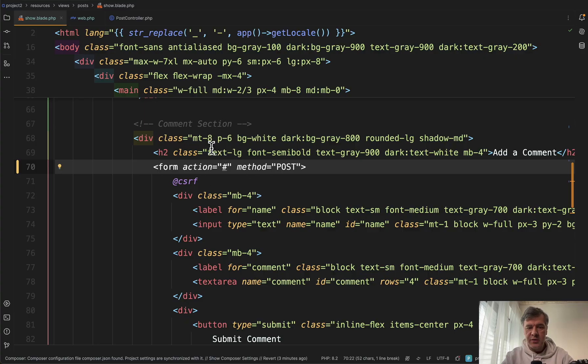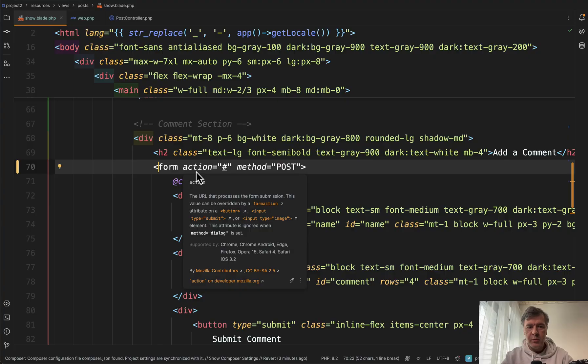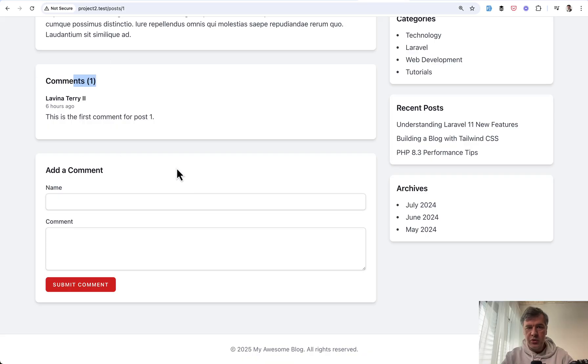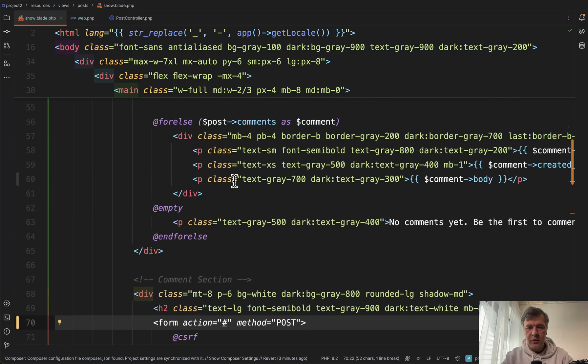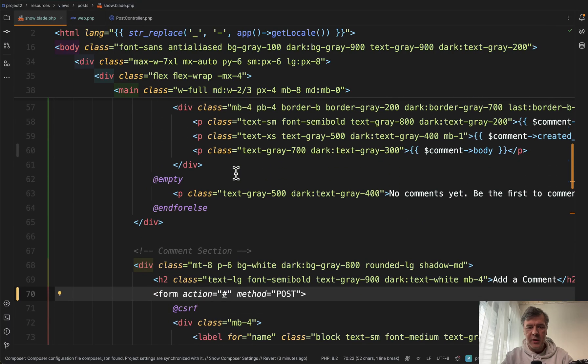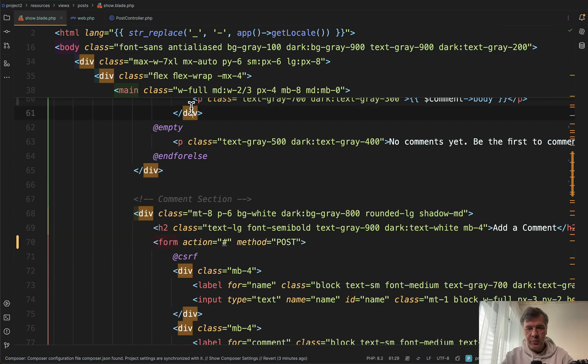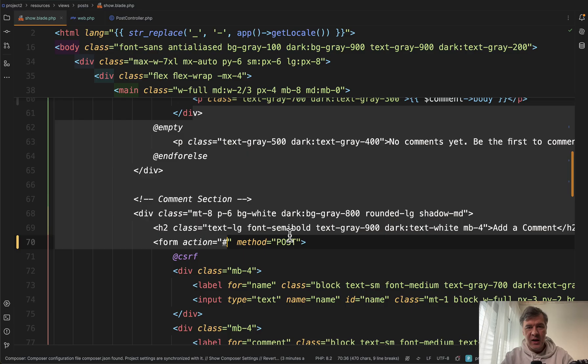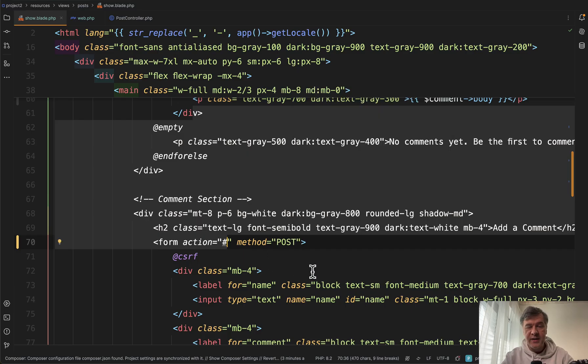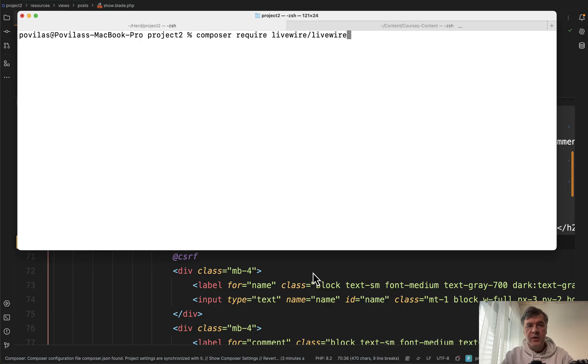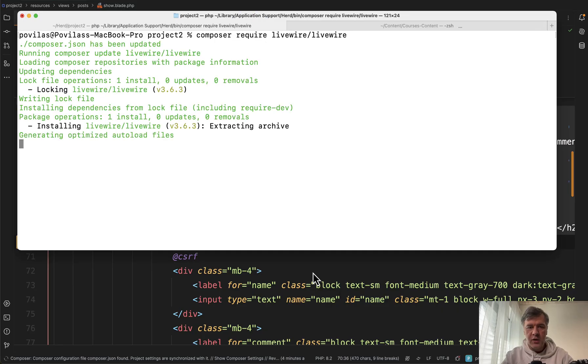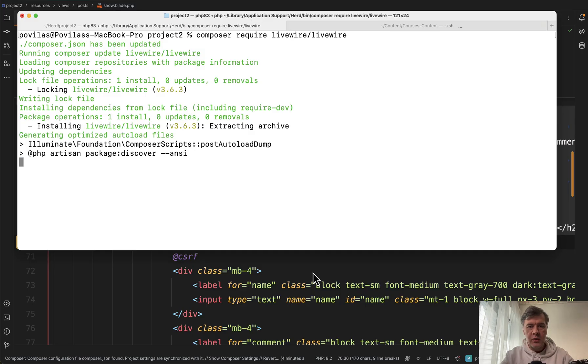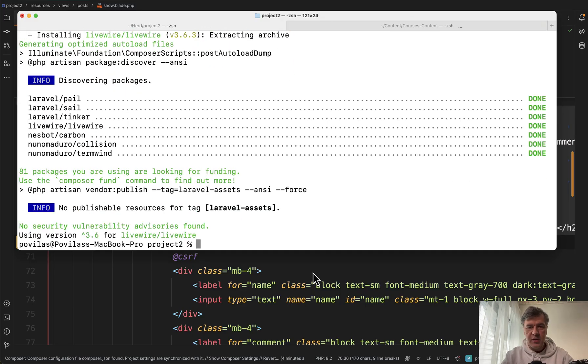You basically have three options. Option number one is to submit to some Laravel route with full page refresh and redirect back. Option number two would be introduce some kind of JavaScript for this component and reload the data for the comments dynamically. And the third option is Livewire, which would allow this to become one Livewire component without writing any JavaScript. Let me show you. First we install Livewire just by composer require Livewire Livewire. And that will be the only command that you need to run. There's no config or publishing or anything by default.